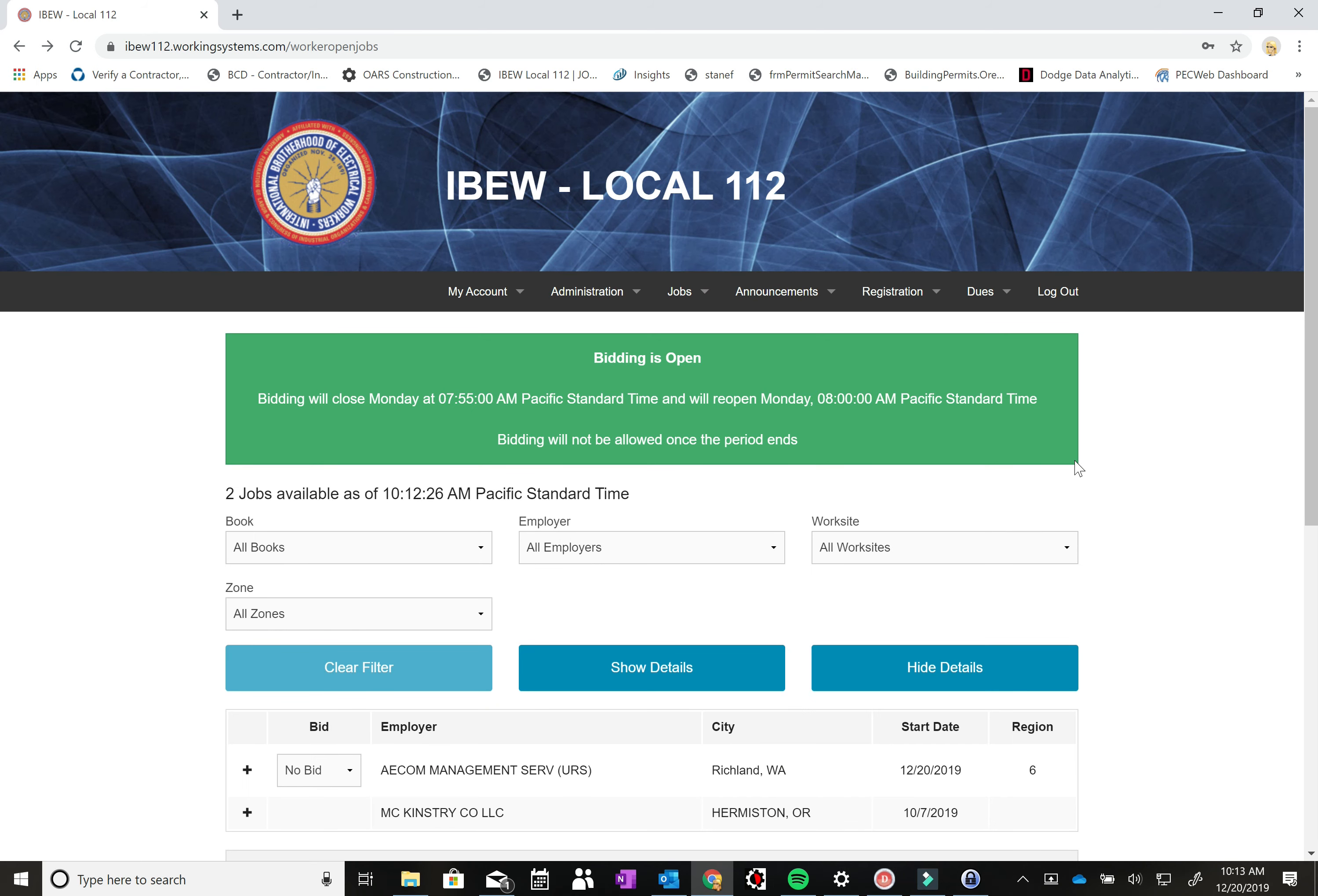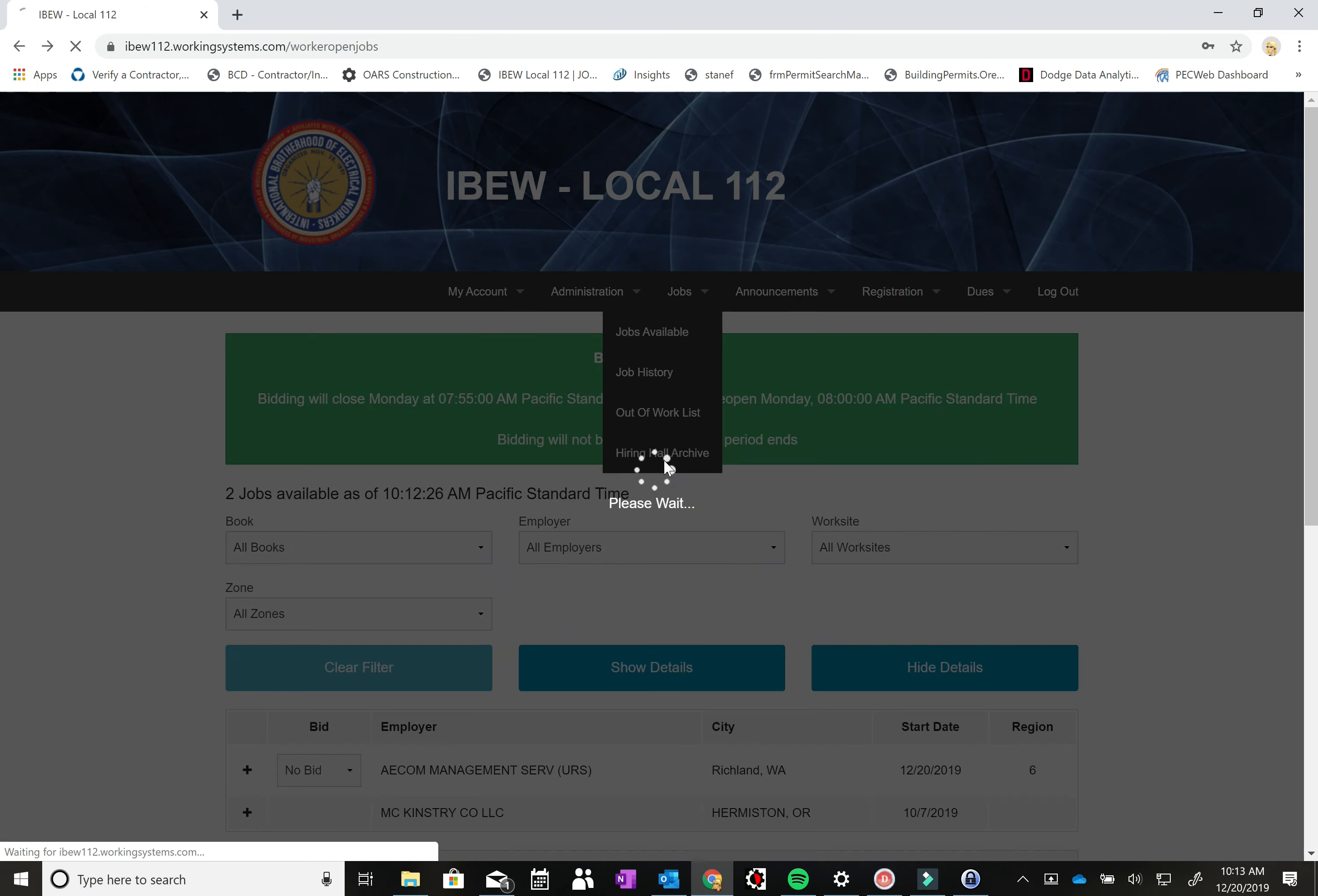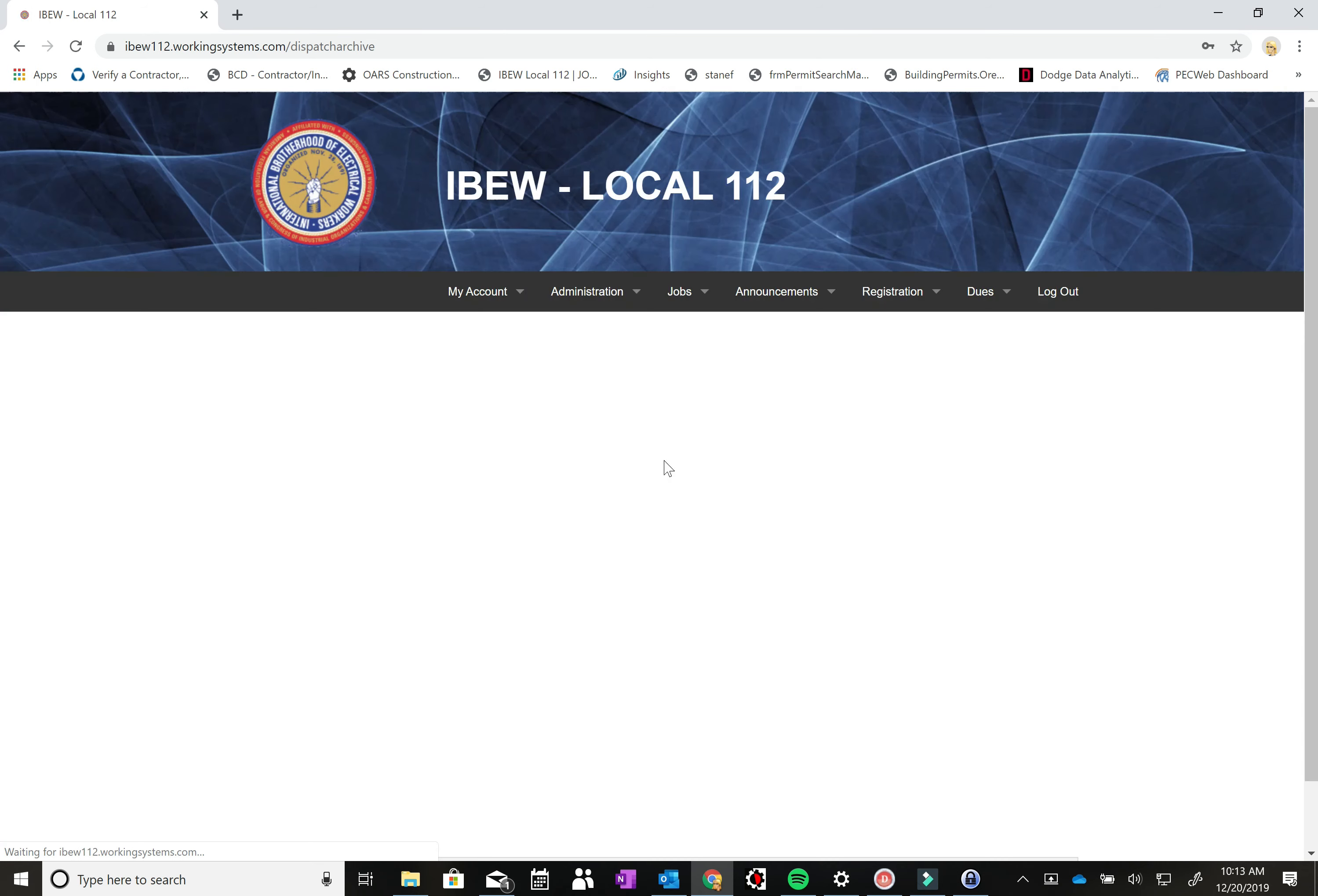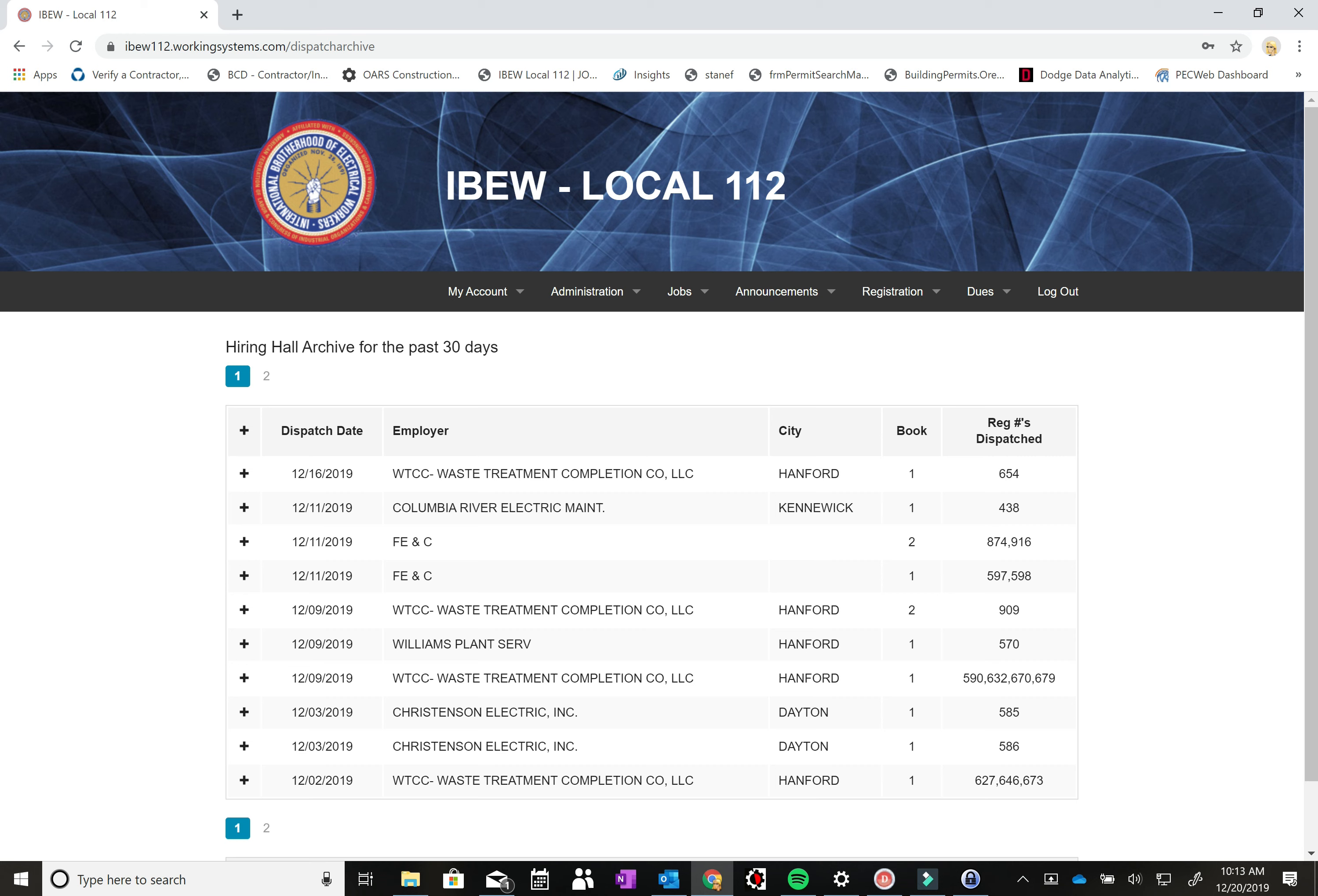The next page we want to go to under the jobs drop down menu is the hiring hall archive. And under this on this page you can see all the dispatches for the last 30 days. So on December 16th WTCC the one call they had went to book 1 number 654 and these are broken down by book.